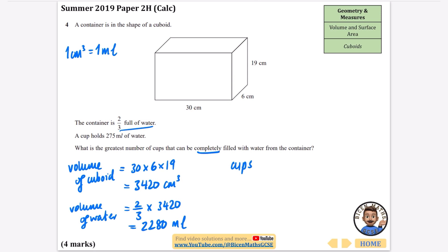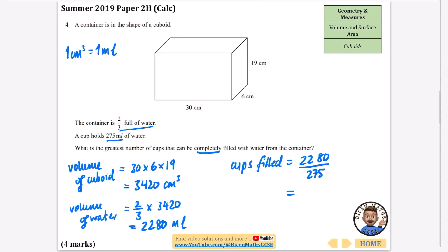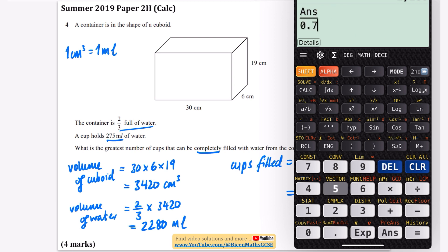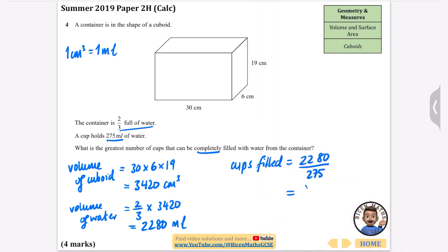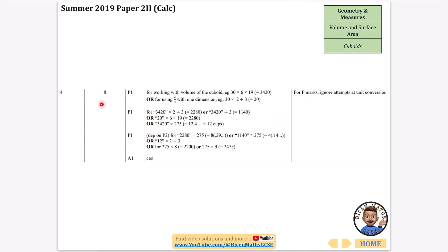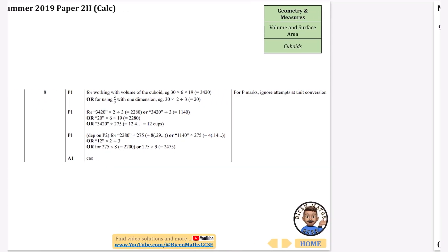Now divide the total volume of water by the cup size: 2280 divided by 275 gives 8.29. Since we need cups completely filled, we round down — 8 cups can be completely filled, as there isn't enough water for a ninth cup.